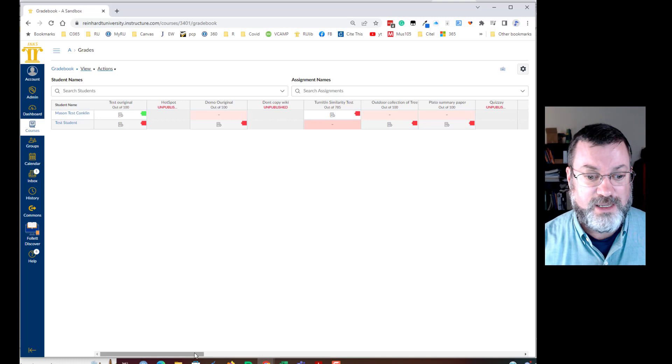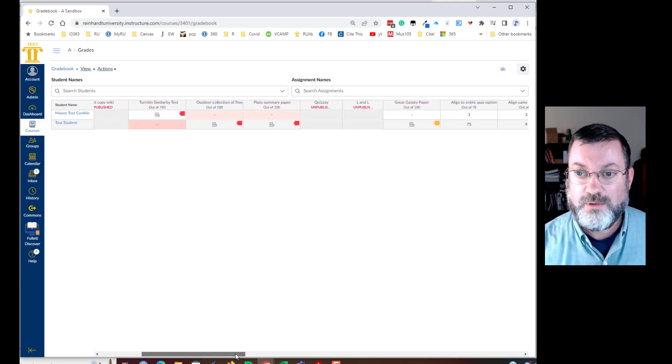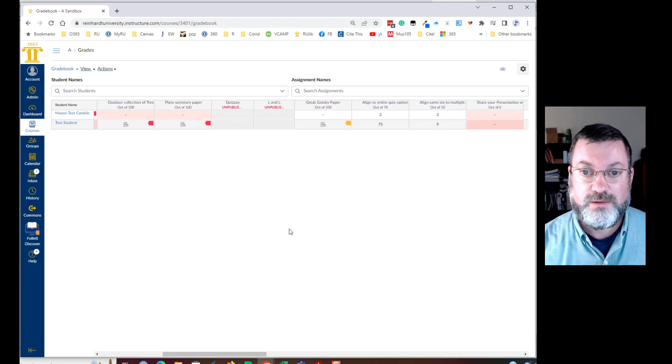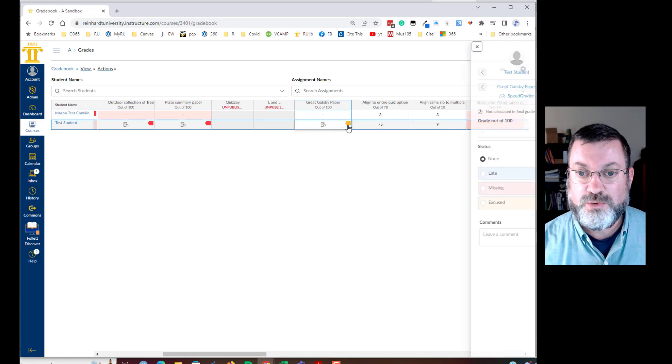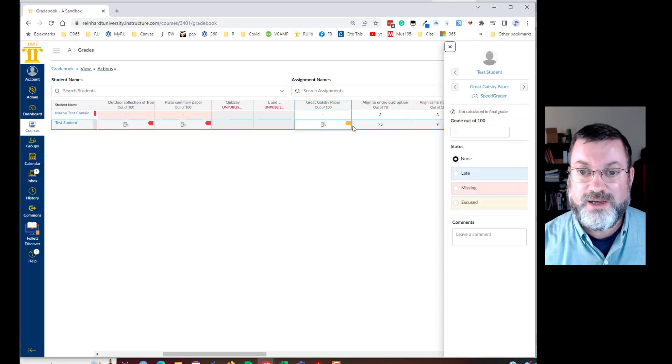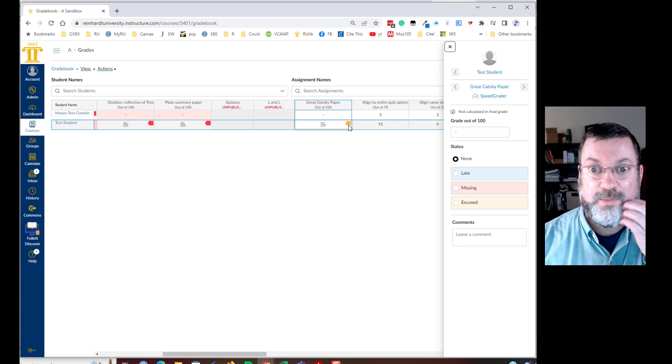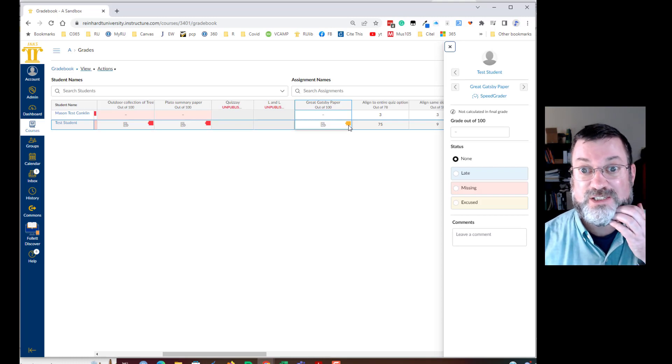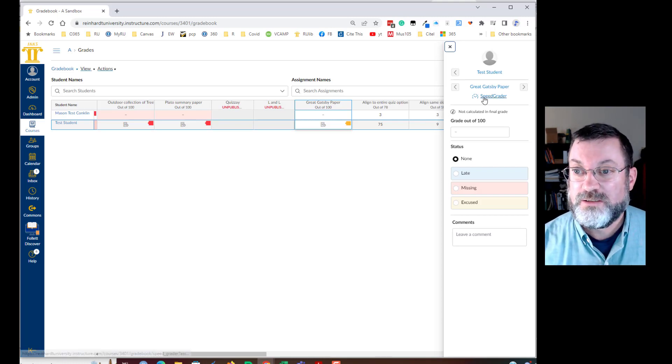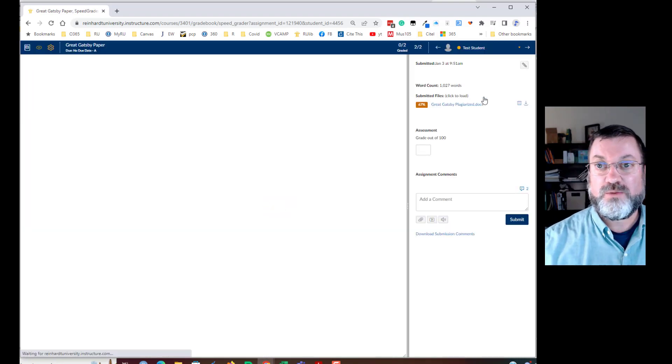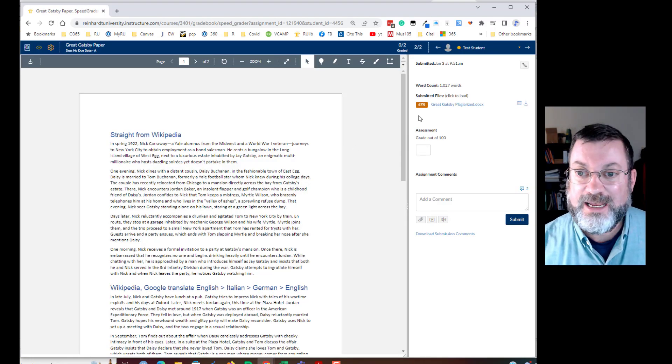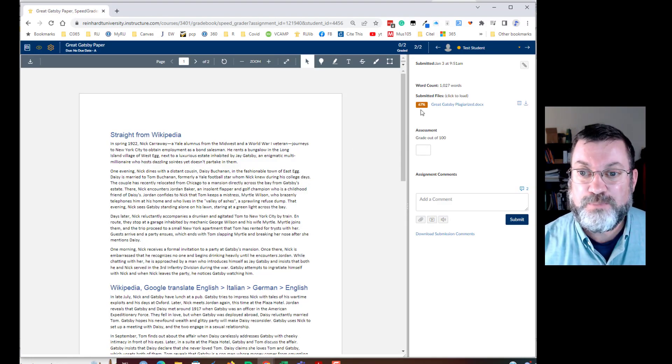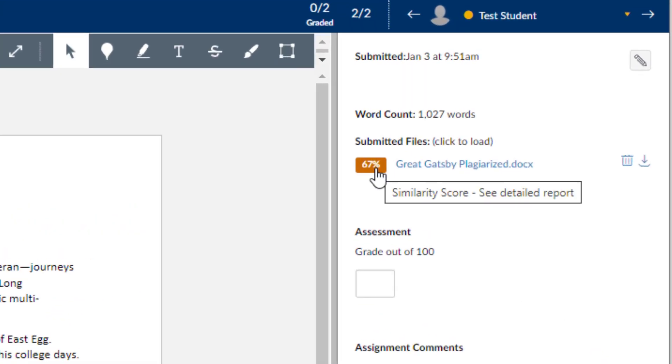So where is that Great Gatsby paper? There it is. So I'm going to click on this and then I'm going to go to SpeedGrader and you can see I've already got a little bit of an indication that this paper might be problematic. It's got an orange tag on it. So I'm going to go to SpeedGrader and let's see what's going on and I got a 67% similarity report.